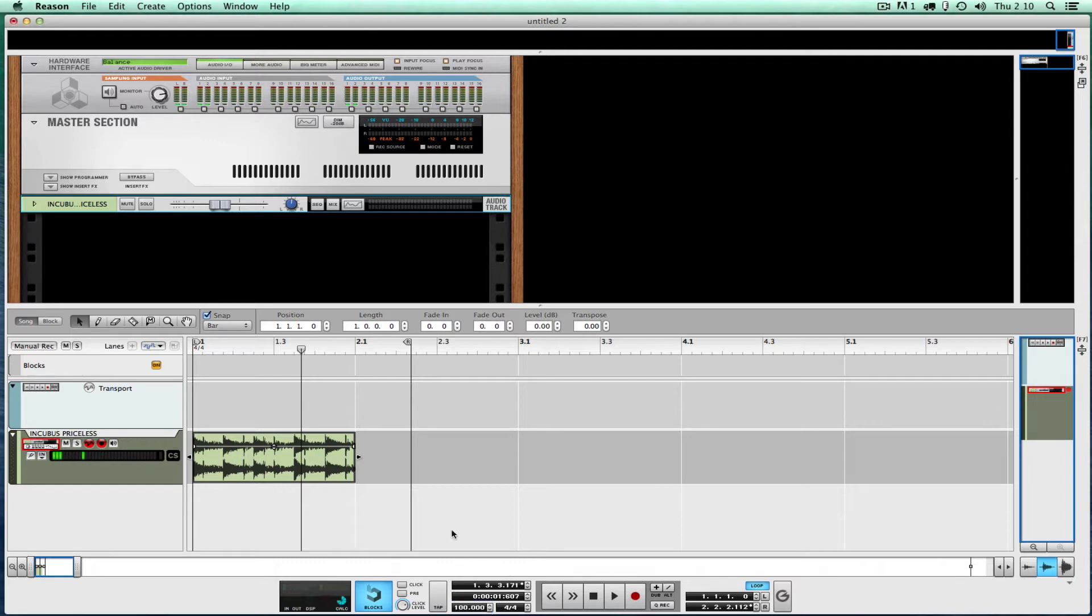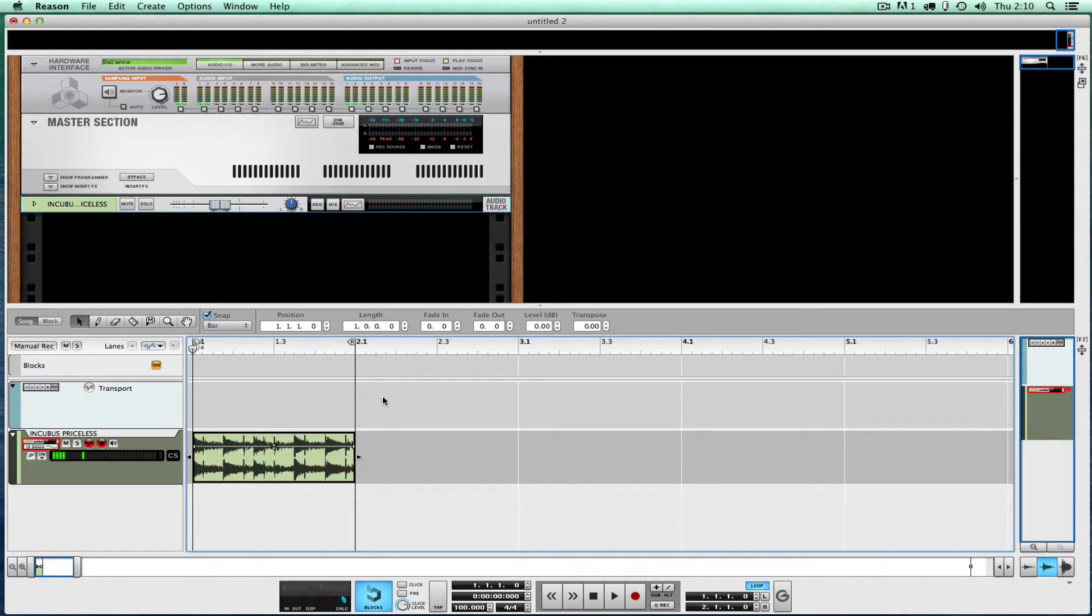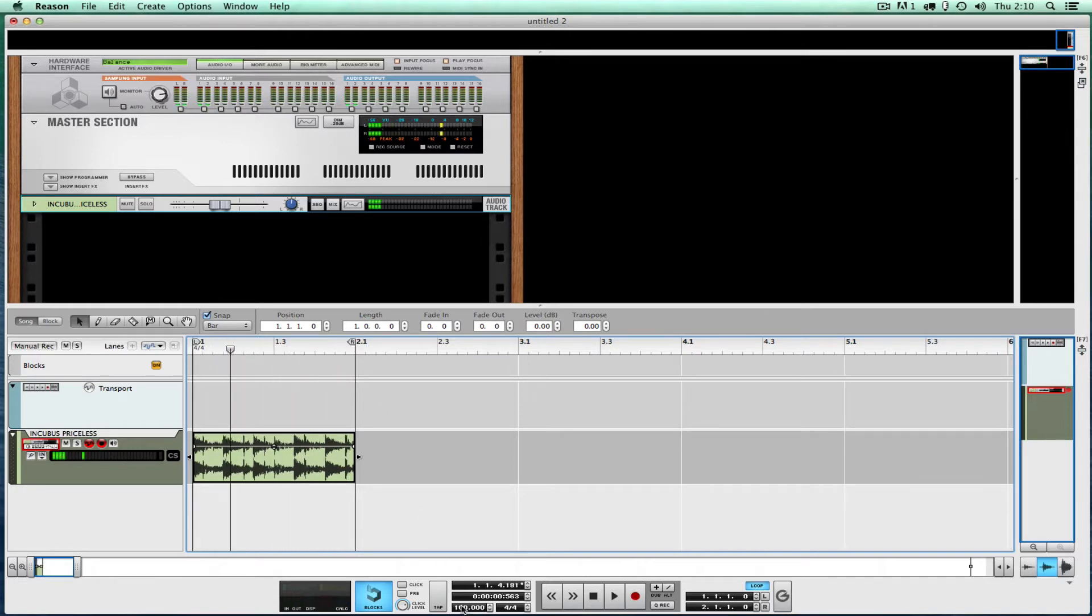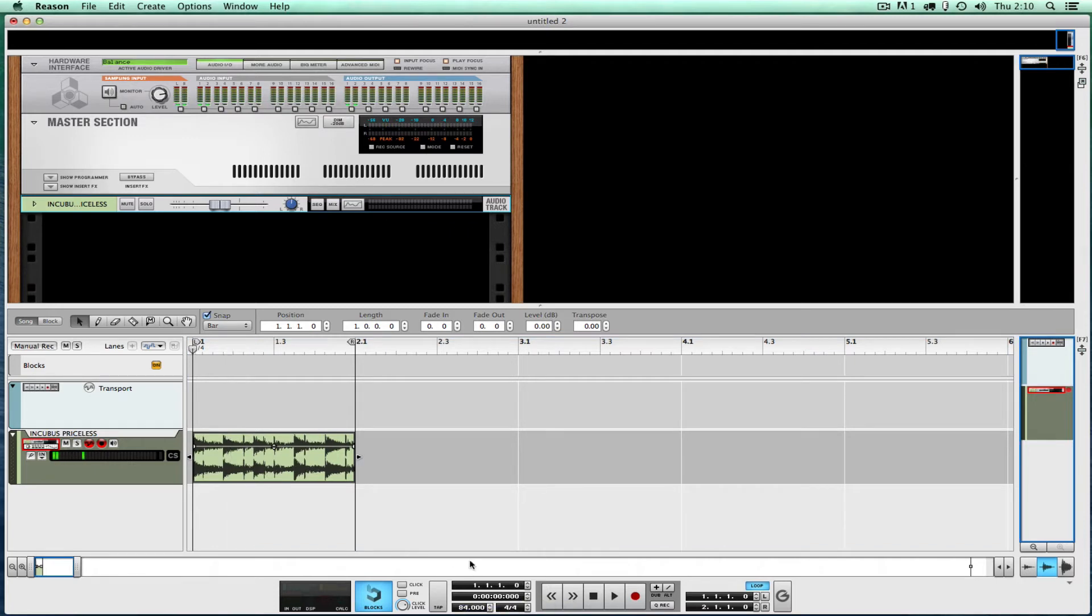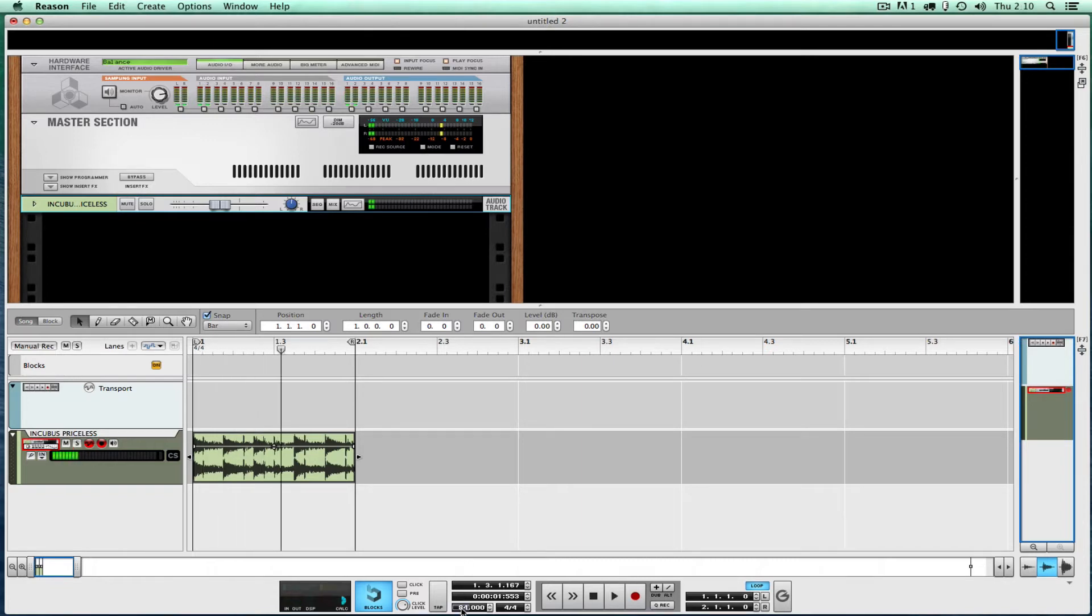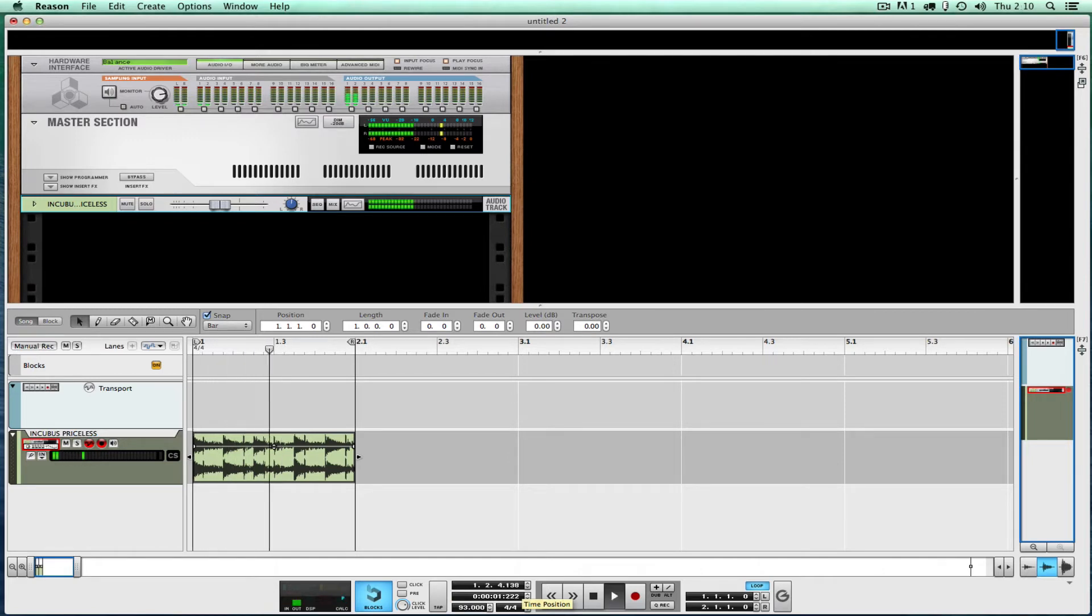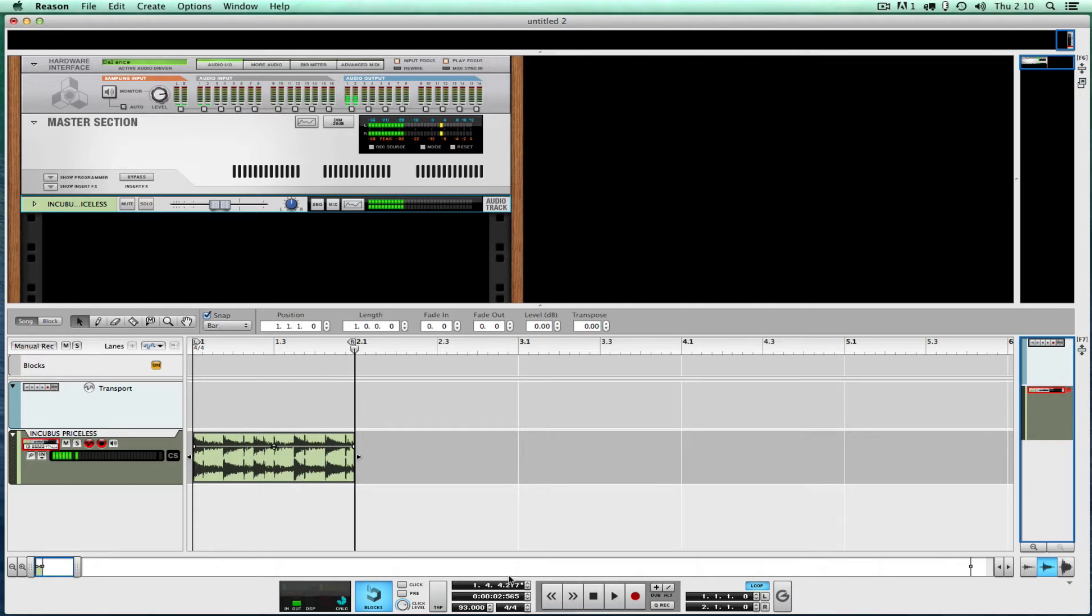Let's hear what that sounds like to see if it's a clean loop. It's a little fast still. 84, I'm making this up folks. Yeah, 93, that was maybe good.